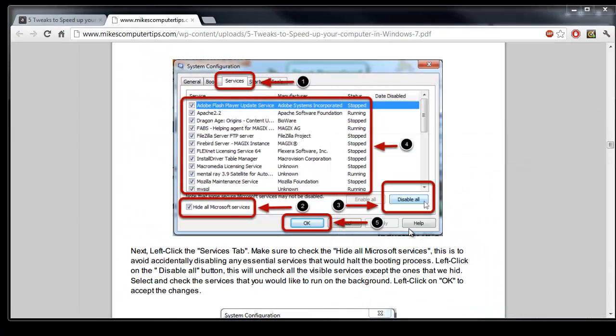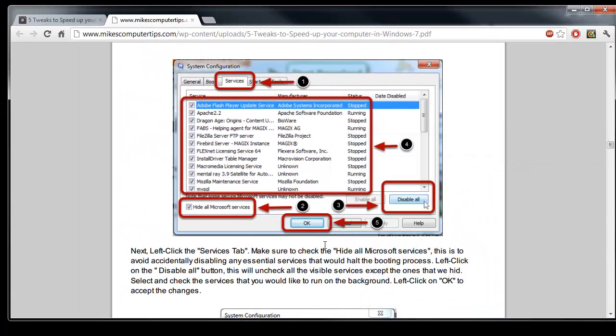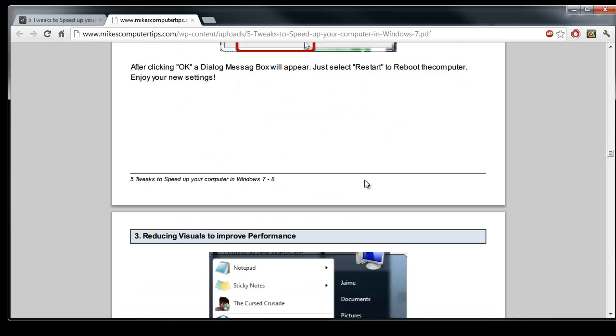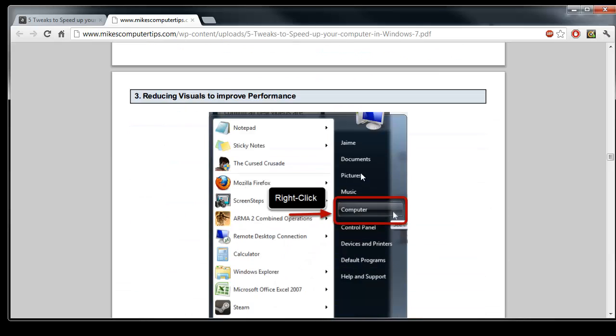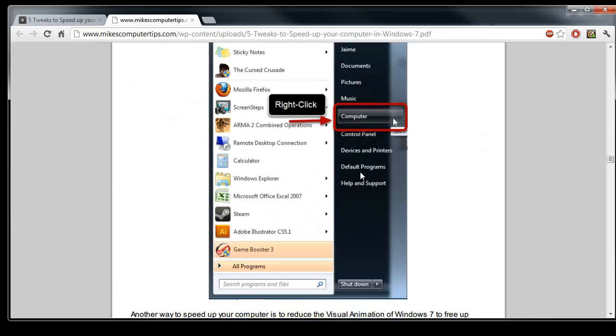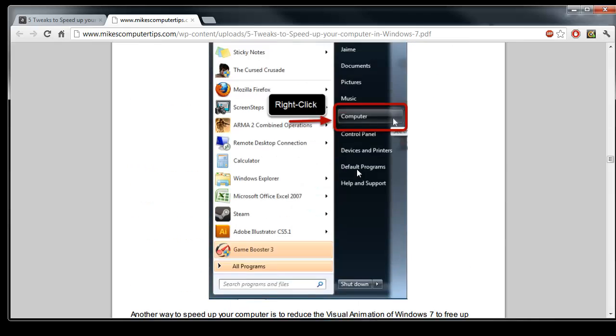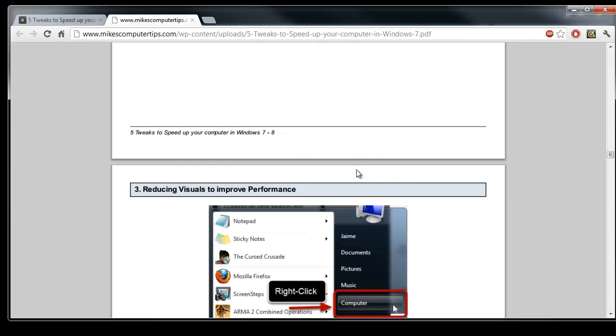Once you change any of those it will prompt you asking if you want to restart your computer or exit without a restart. Restarting will simply restart the computer with the changes applied. If you exit without restart that means the next time you do restart it will apply those changes and disable those services and startup items. Next up we are going to reduce the visual quality of Windows to increase performance.